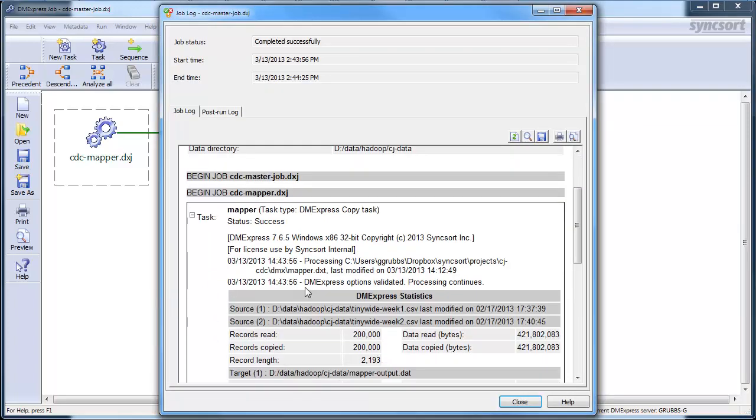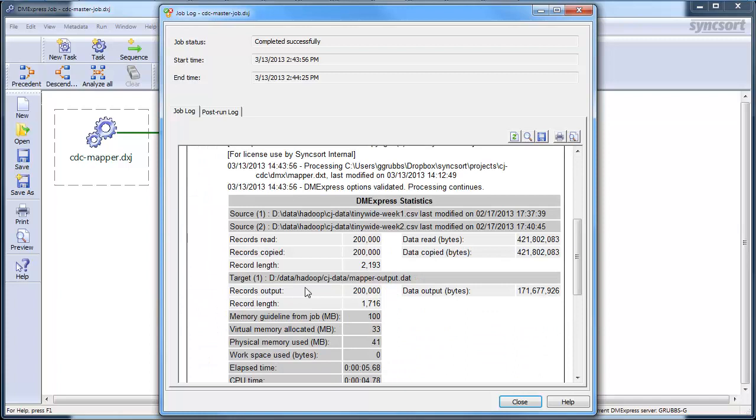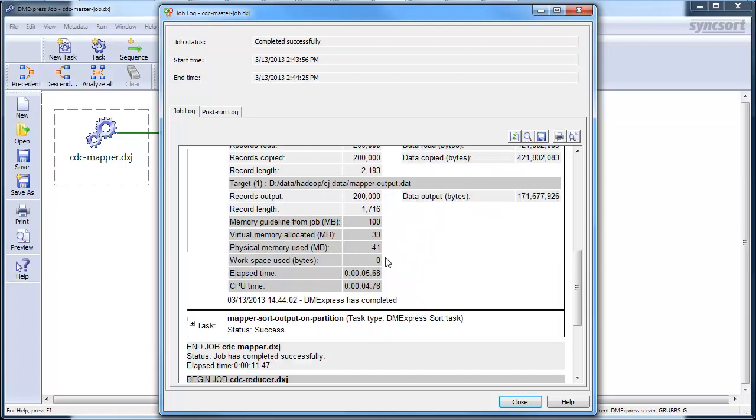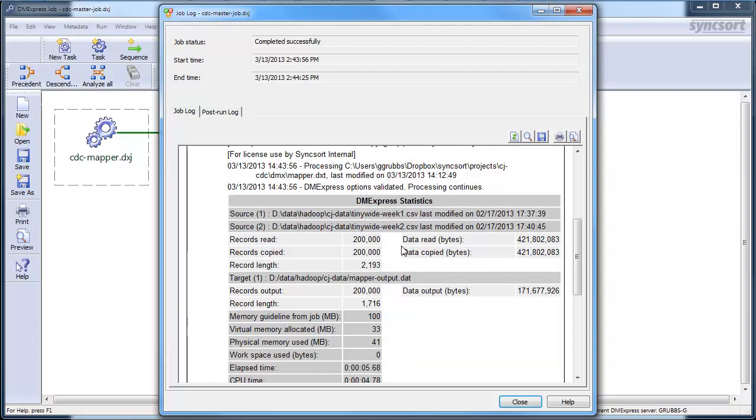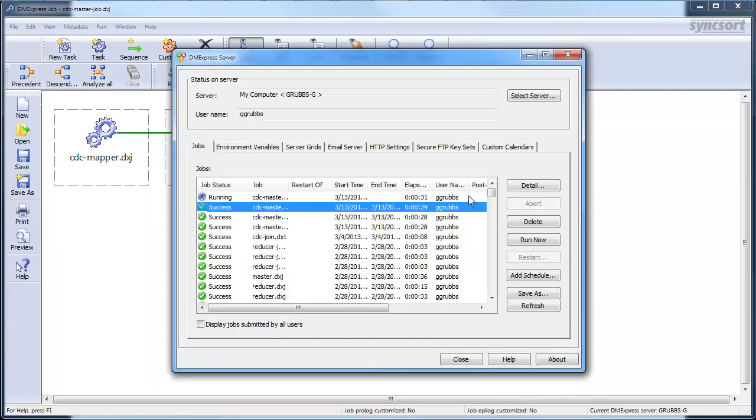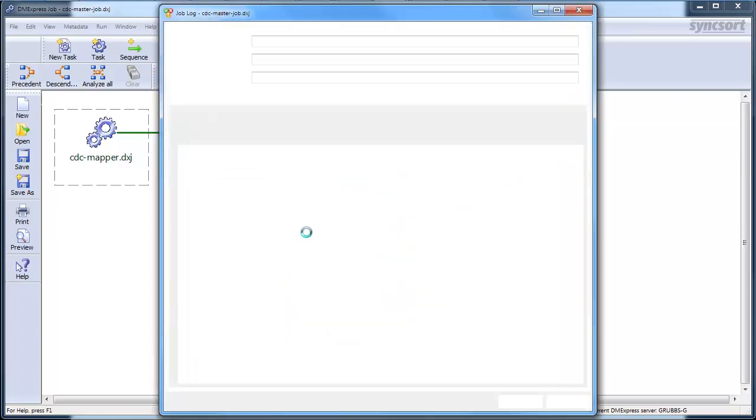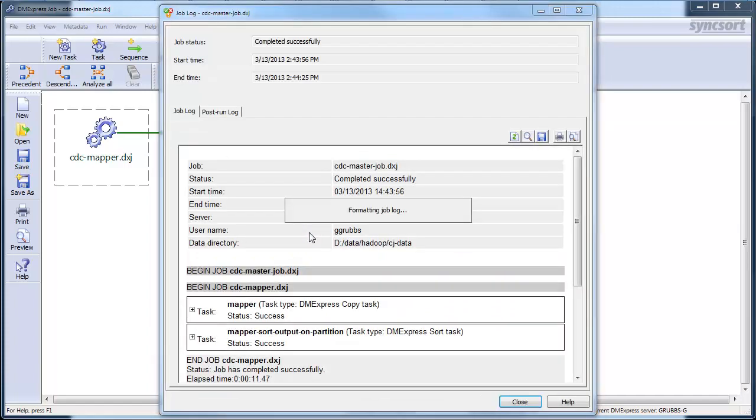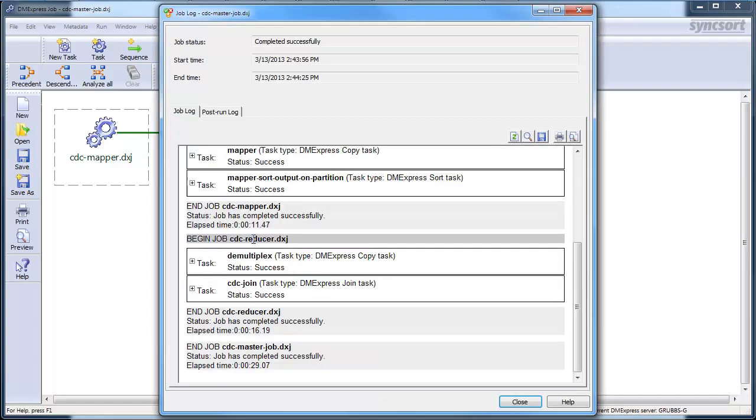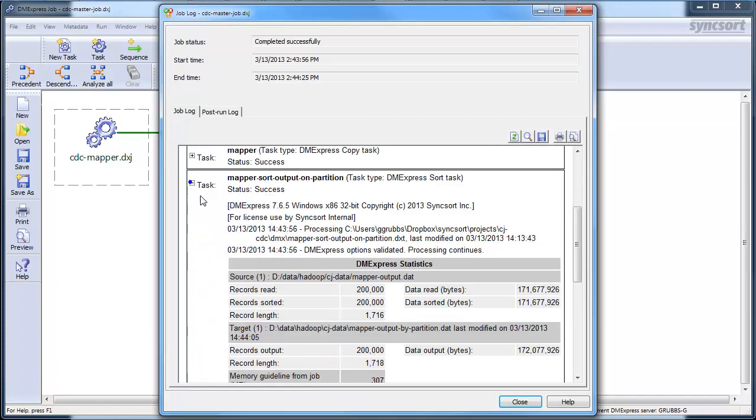So, my mapper, first part of the mapper, looks like there's 200,000 in my sample record. There's 200,000 on each side. It processed them. Of course, that was a simple copy, so it also output 200,000. I meant to continue looking through that.